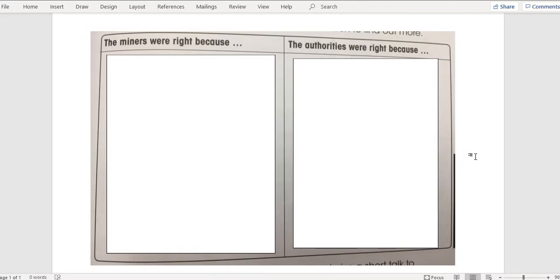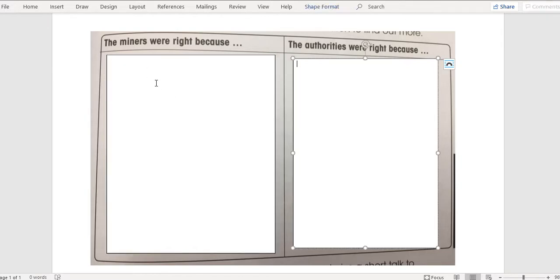This lesson is going to be about how you can find evidence from the text so you're able to make an informed opinion about a particular topic — in this case, about an event. We're looking at the time of the Eureka Rebellion, and there are two sides to the story. The first side is that the miners were right, or the authorities were right. At the moment there is a blank page because I'm not sure what my decision is going to be yet. I'm going to find information and place it here to help me decide.